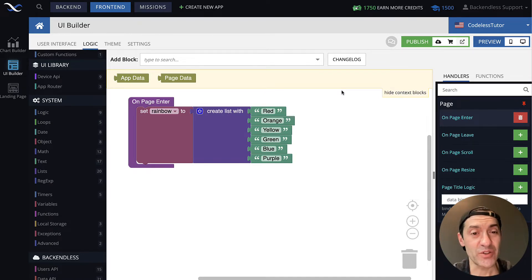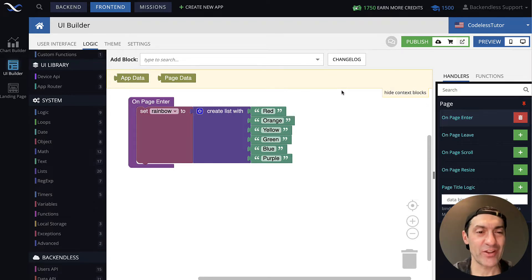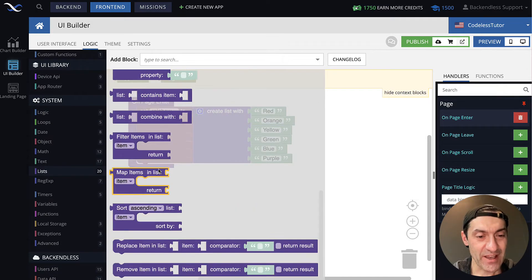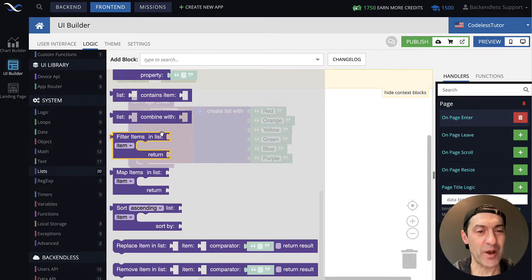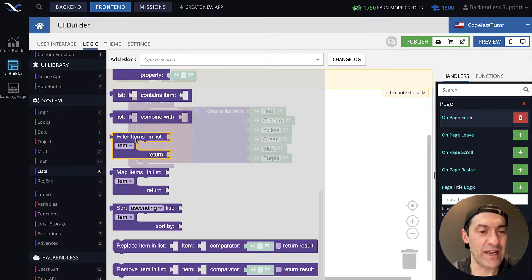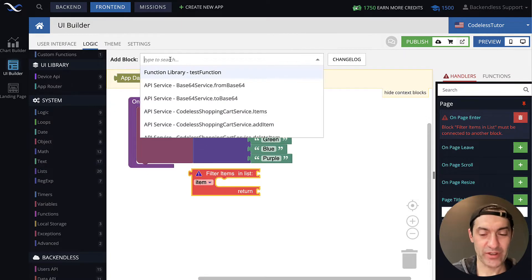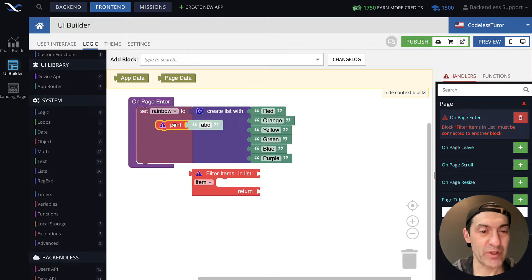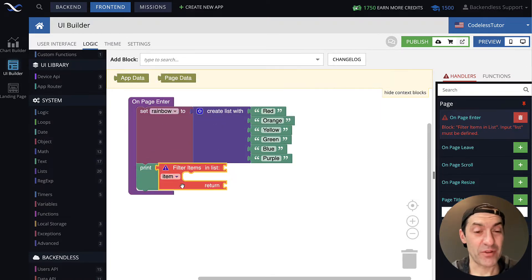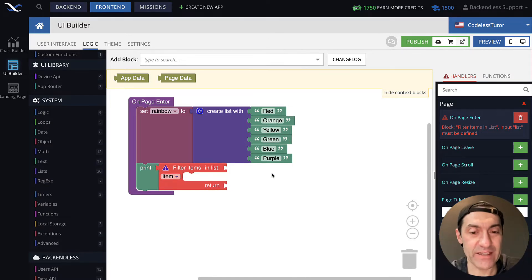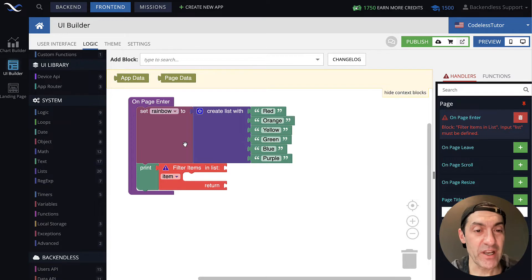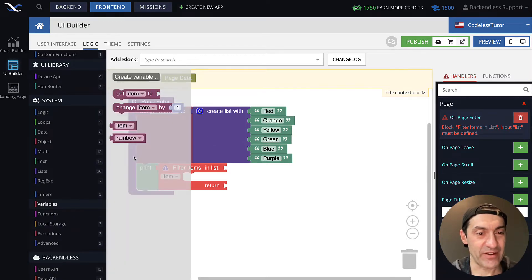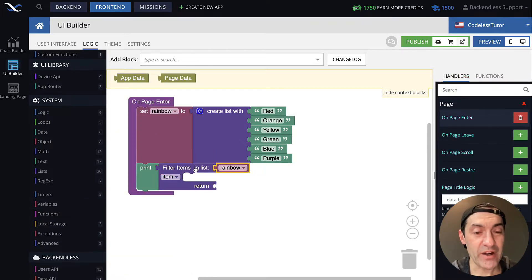In order to do filtering for your lists, there is a block dedicated specifically to filtering. If we go back into the lists and scroll to the bottom, closer to the bottom, you will see this block that says filter items in list. Let's drag it out and put it in here, connect it to the print block, and let's see how this block works.